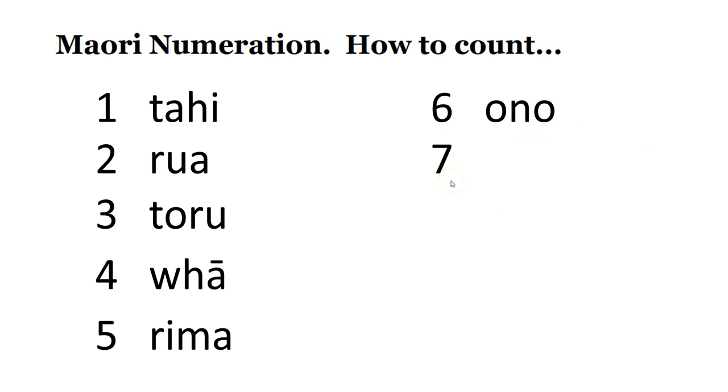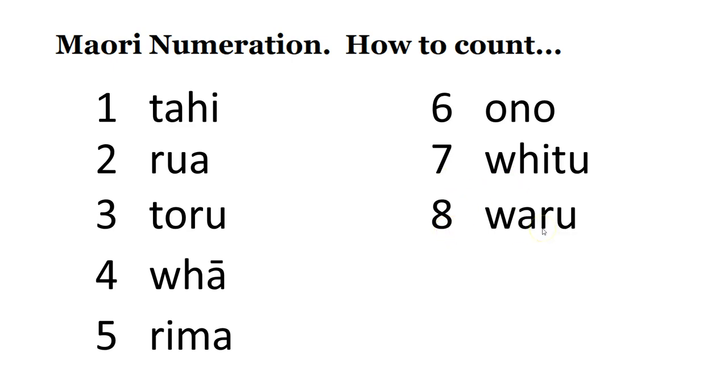Number seven, whitu. Number eight, waru.